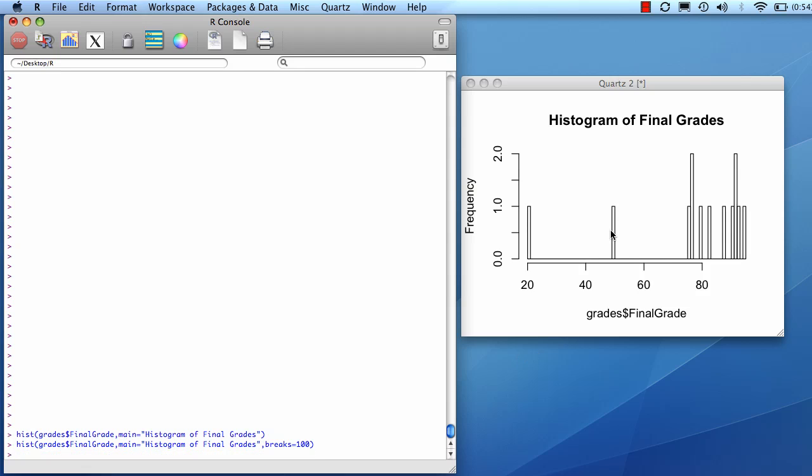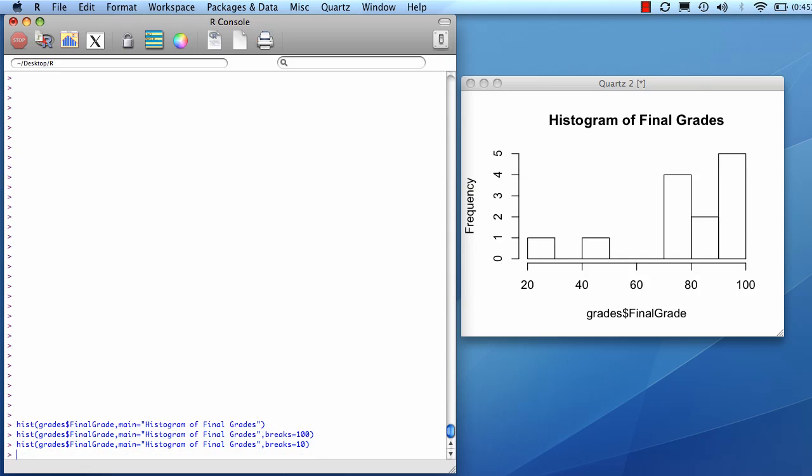Now, very fine-grained in terms of the bins. Not quite as useful. There we go. So you can play with breaks to figure out how many breaks, how many bins you want to break it into.